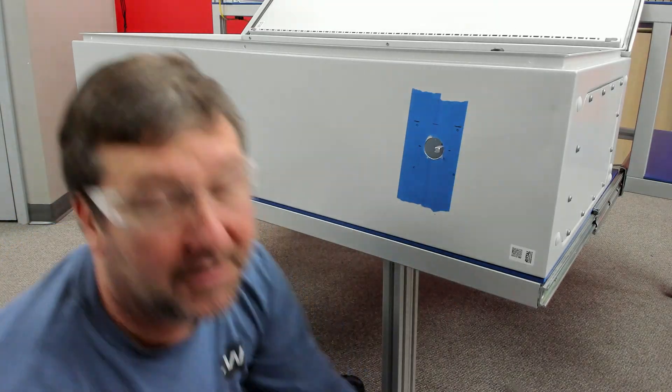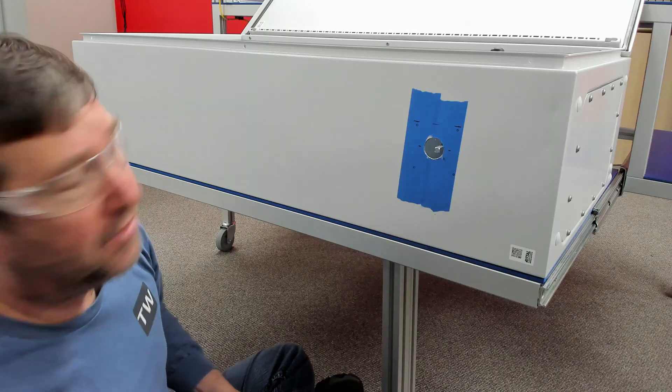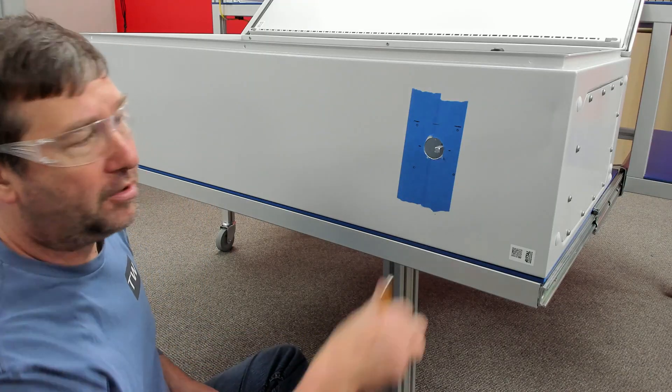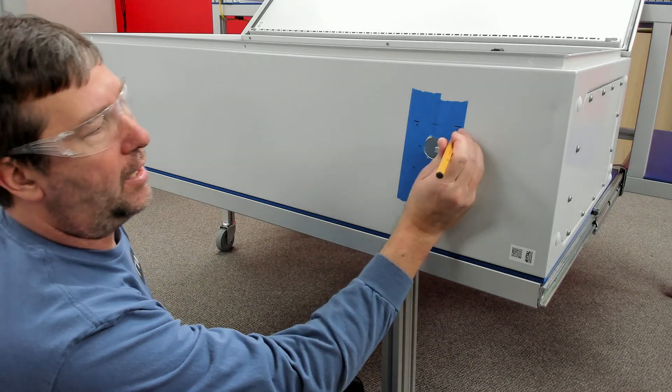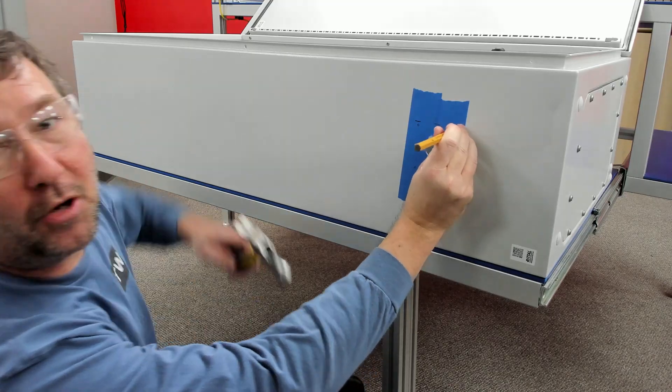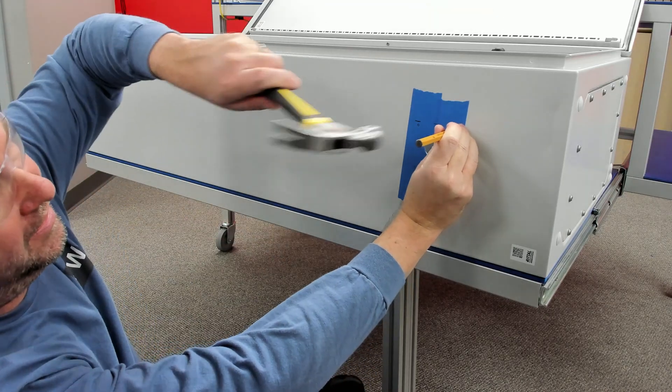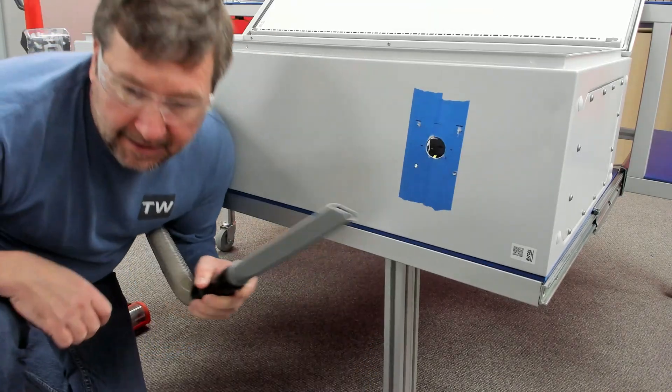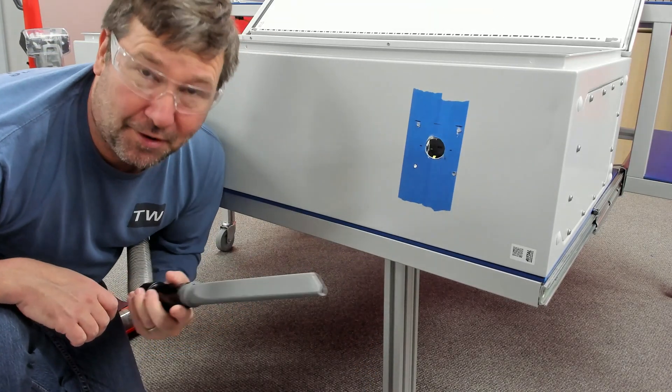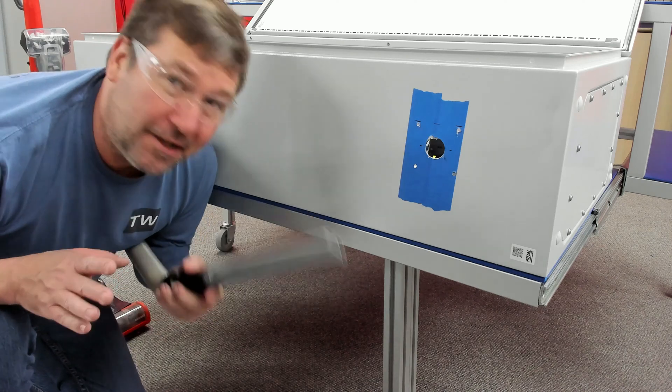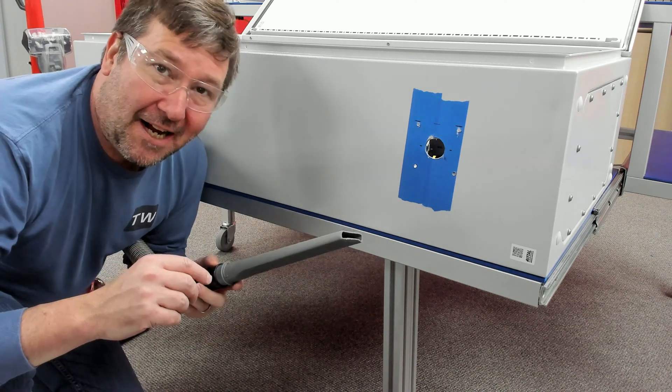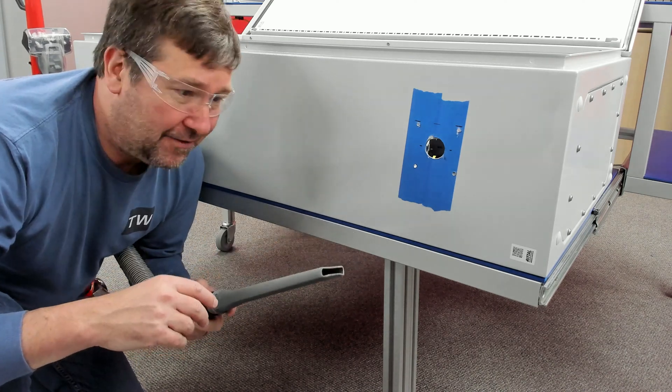If there's ever a time that you definitely do not want your drill to walk, it's on me. So I'm going to use a center punch and put a mark on all four of these. And then every time you drill a hole, go ahead and take the time to vacuum your shavings up.